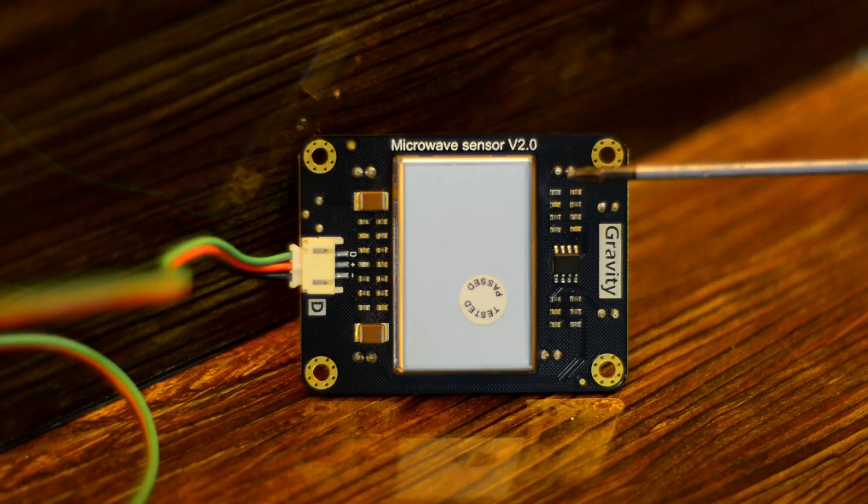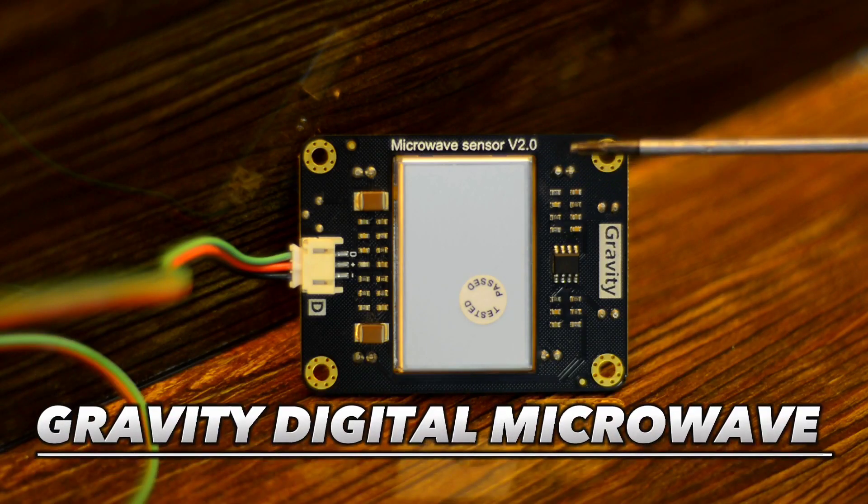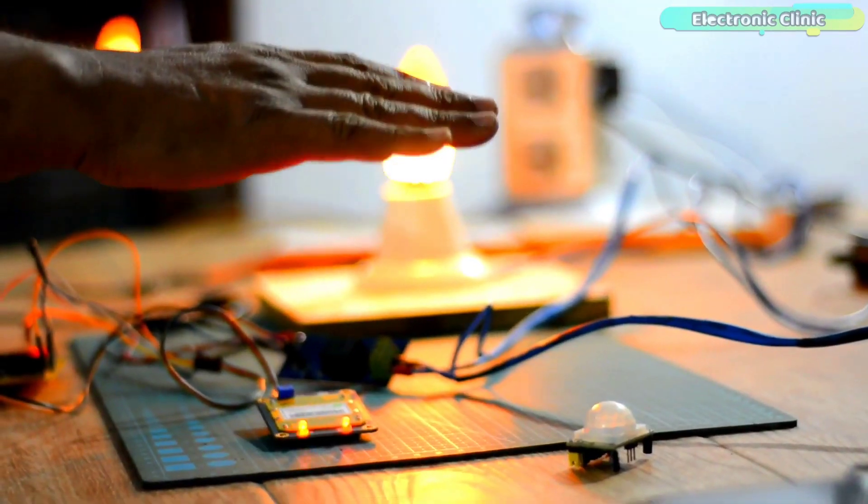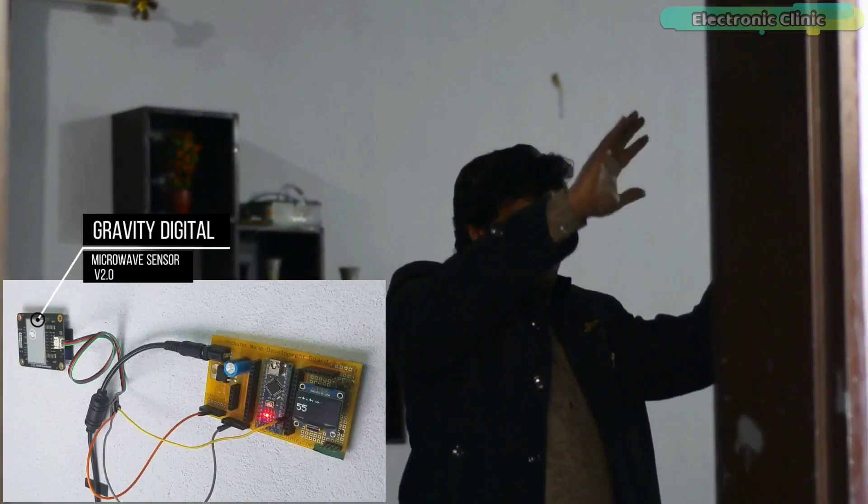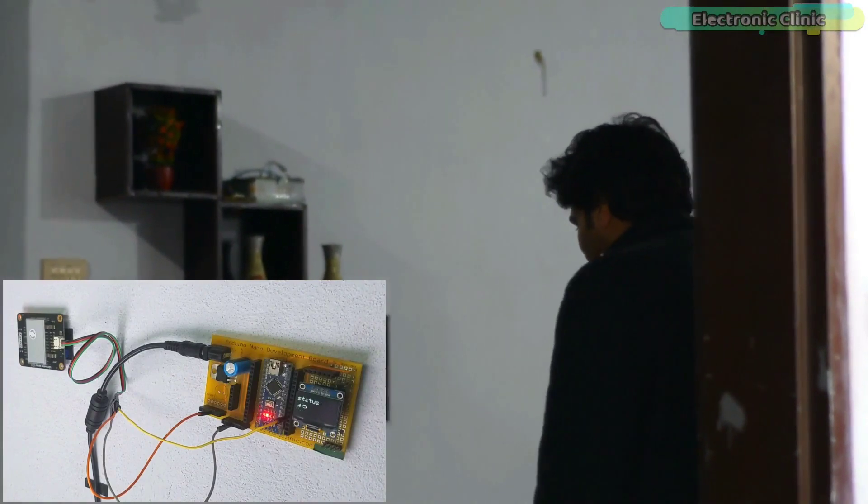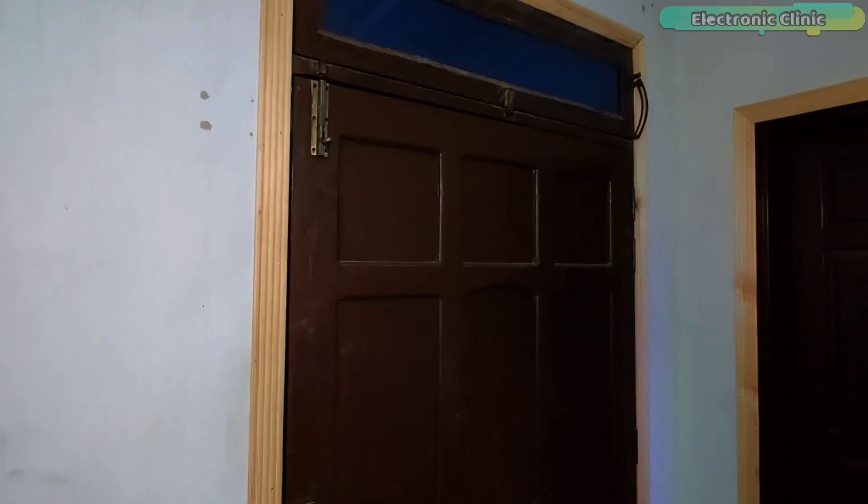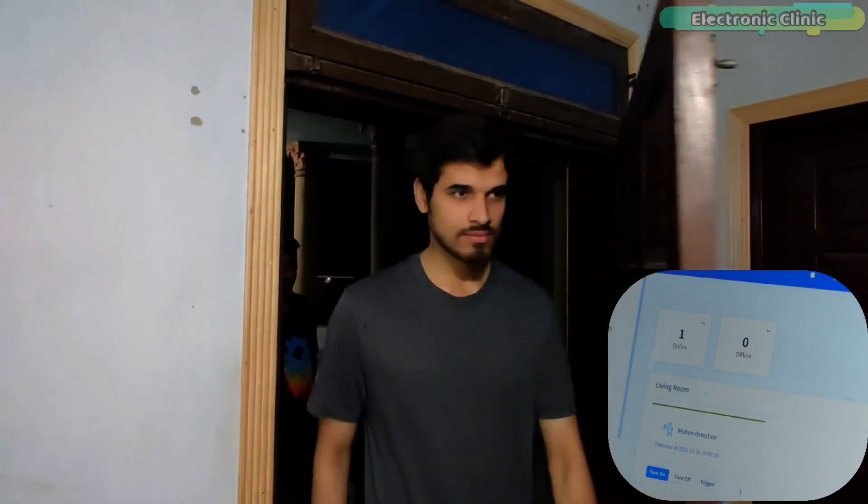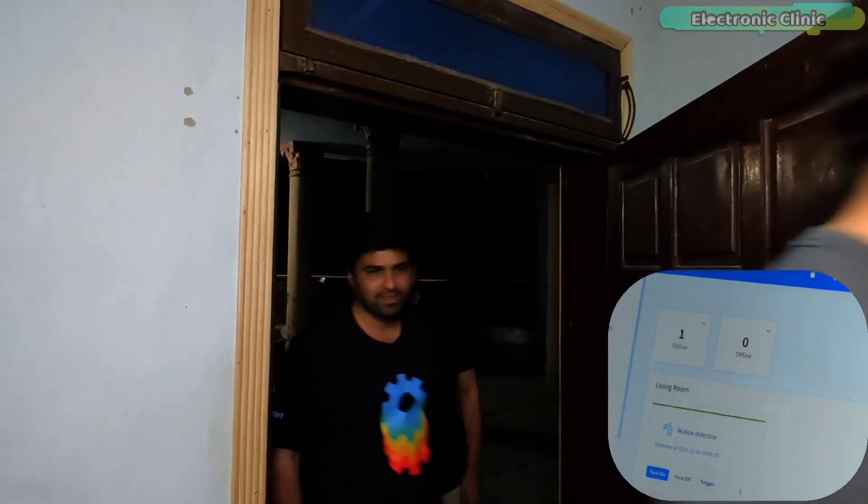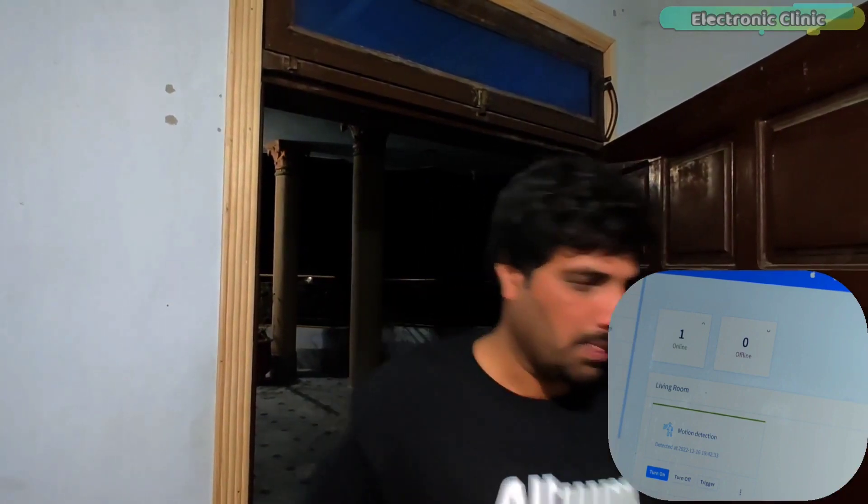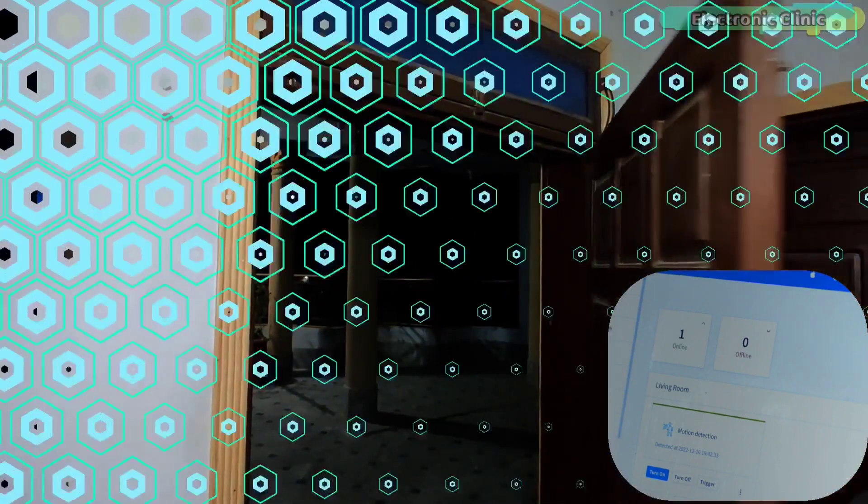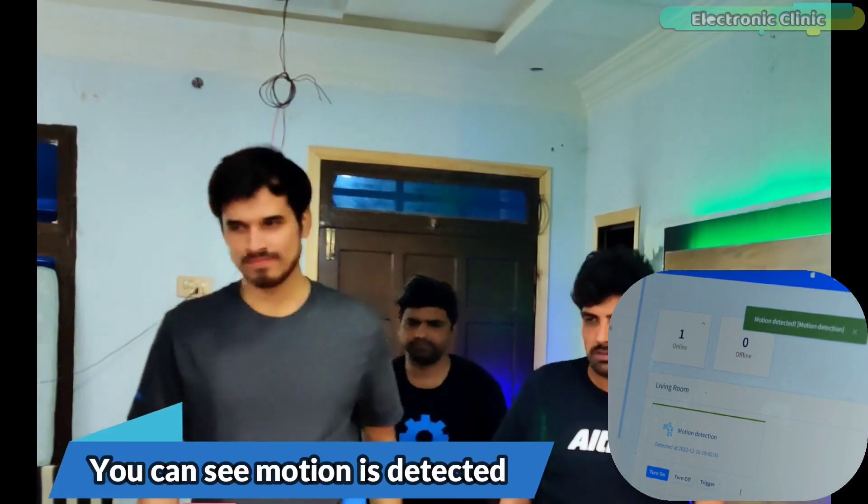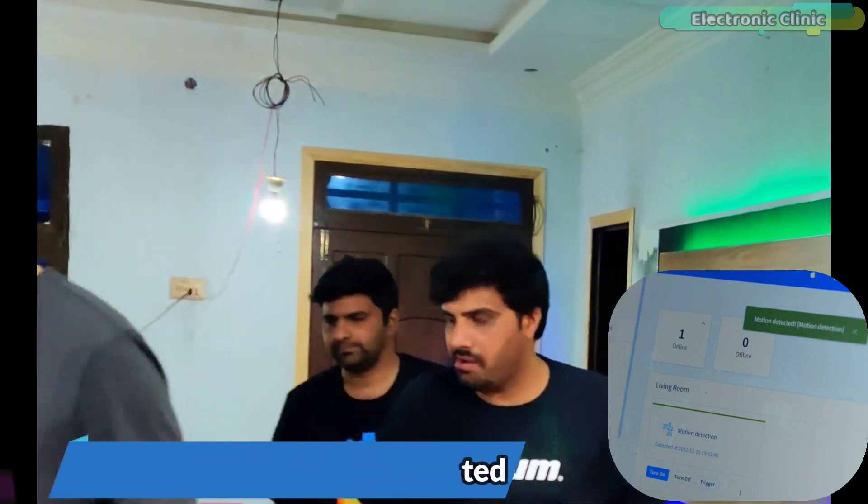I have already used the Gravity Digital Microwave Sensor V2.0 for controlling lights, for detecting humans behind walls, and recently I used this sensor to create an invisible security system. It has exceeded my expectations, so if you're okay with its price, just go for it.